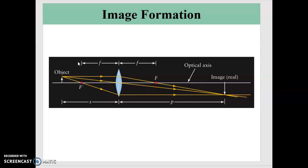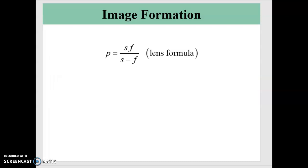The typical problem is: if I know where my object is and I know the focal length of the lens, where is the image going to be? And not only that, is the image going to appear enlarged or smaller than the object? This is the issue of magnification. We can predict both of these if we know two of the values, because we can solve for the third and then use that in the prediction for the magnification.